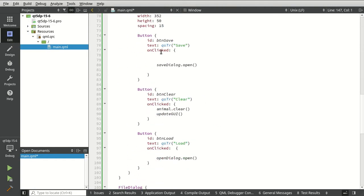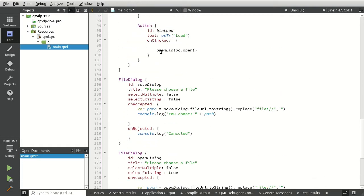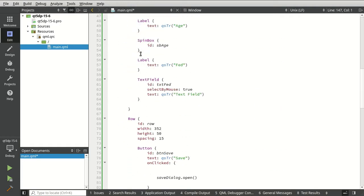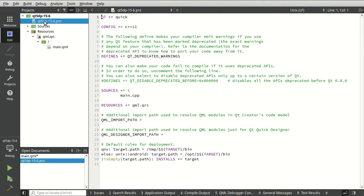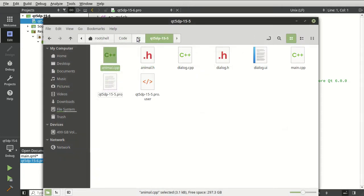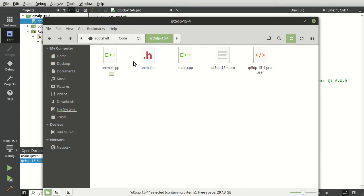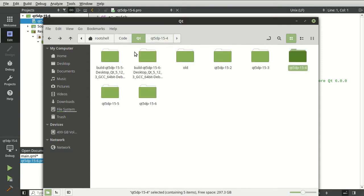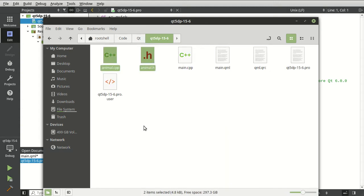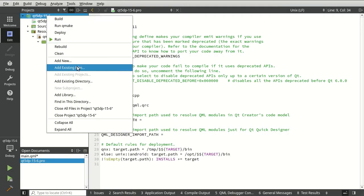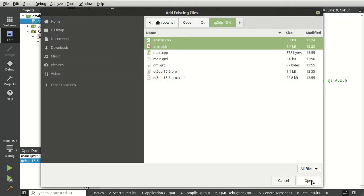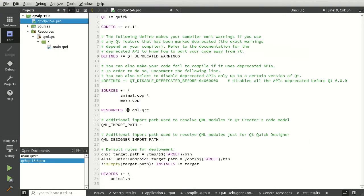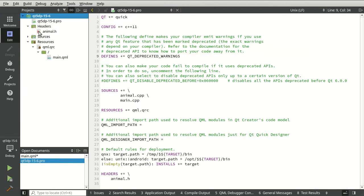Our QML is very basic. First things first, we're going to import the class we used from the previous project. So let's go into 15.4, grab this, and we're on 15.6. Paste it in there, and let's right-click and add existing files. Add the animal implementation and header.